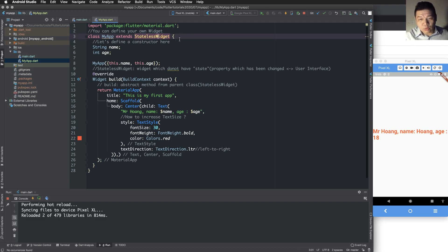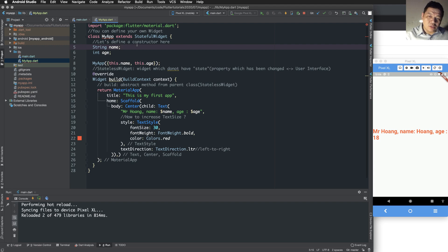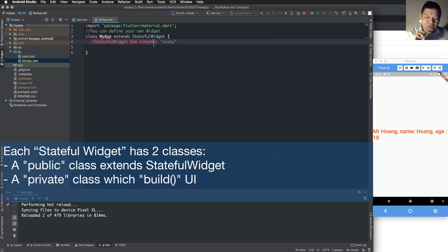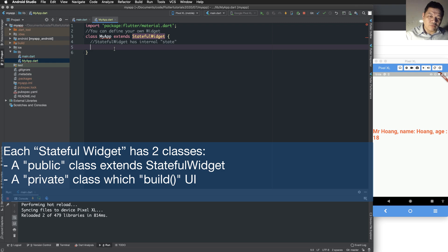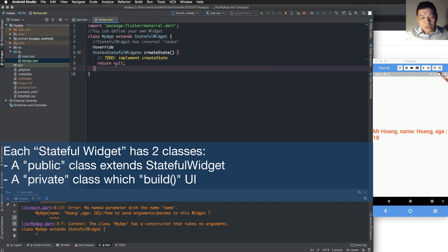In the previous state we had static widgets, and now we have stateful widgets. A stateful widget has some state — state means some variable or object — and this object is bound to the user interface. When the object changes, the view is reloaded.